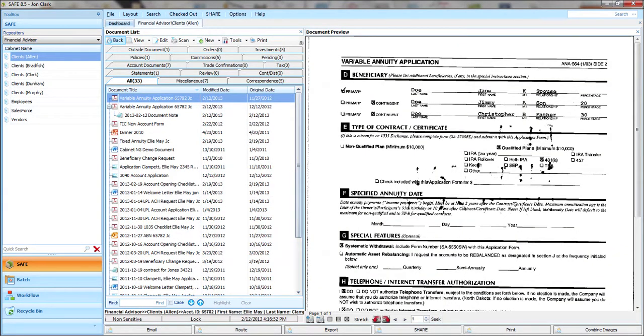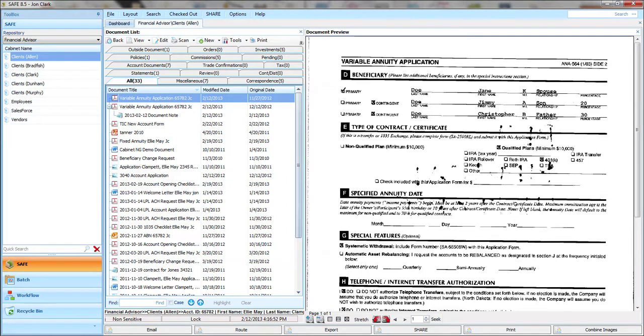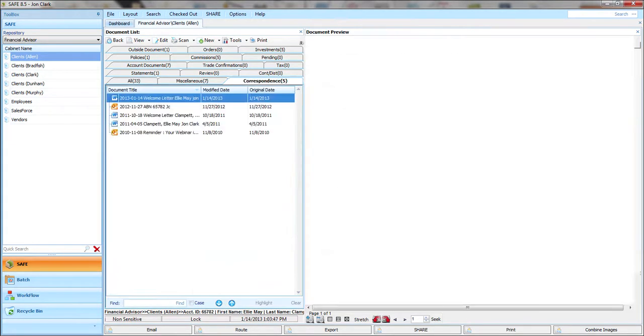Within the folder you'll see tabs. Tabs are also configurable and tabs help you more quickly find documents. For example, in this folder I can see there are 33 documents. If I only want to see correspondence, I click that tab and all I see are the correspondence documents.